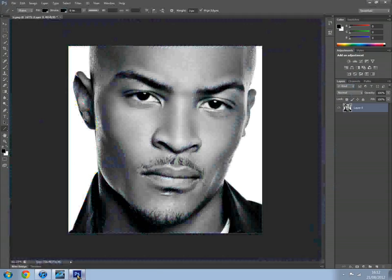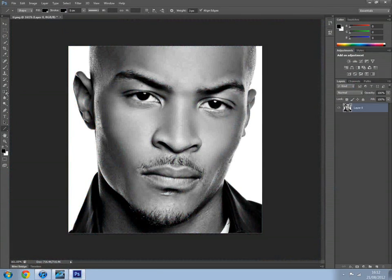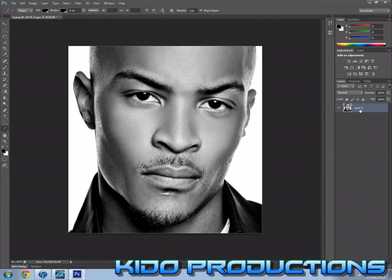Hi, this is Kiddo Productions and today I will be showing you how to make a cartoon in Photoshop CS6.